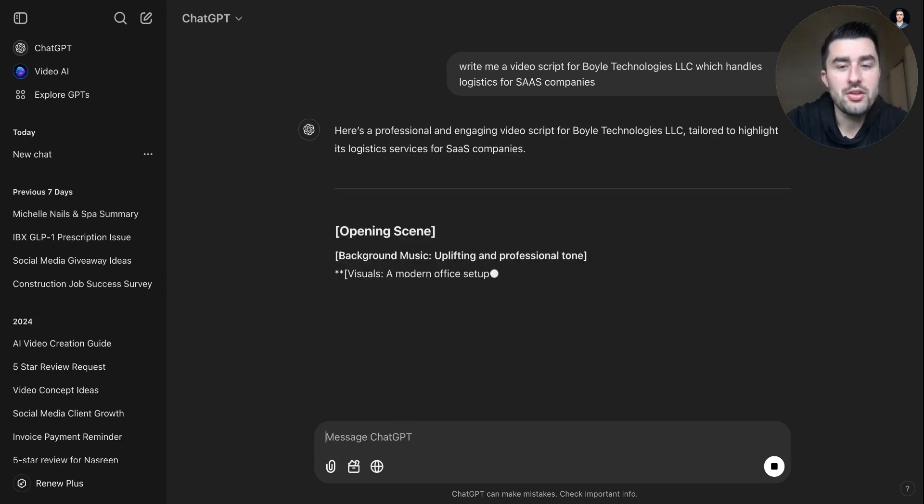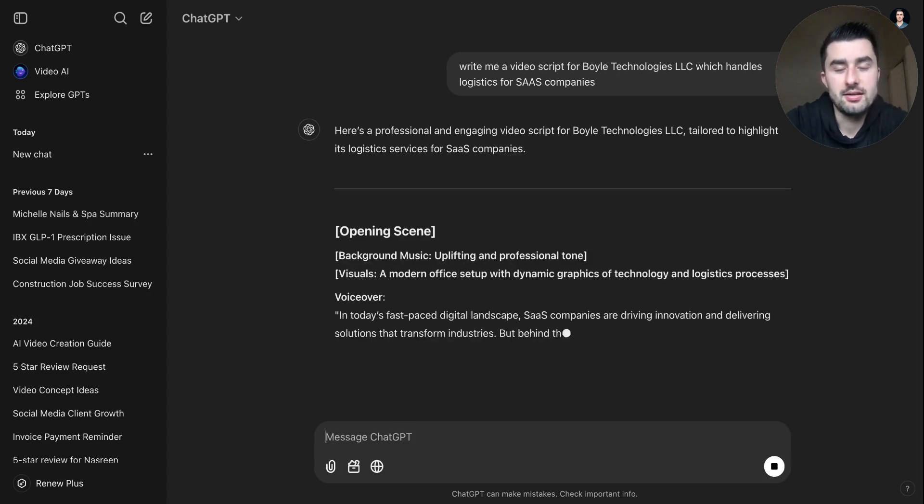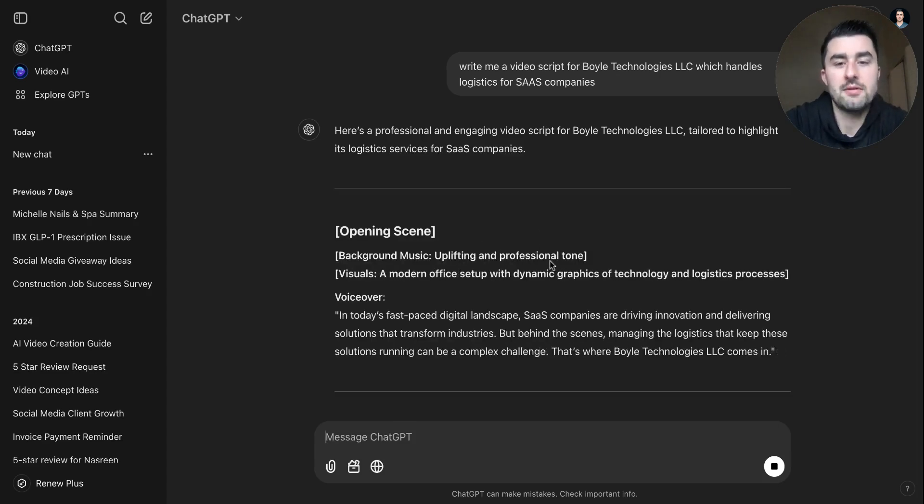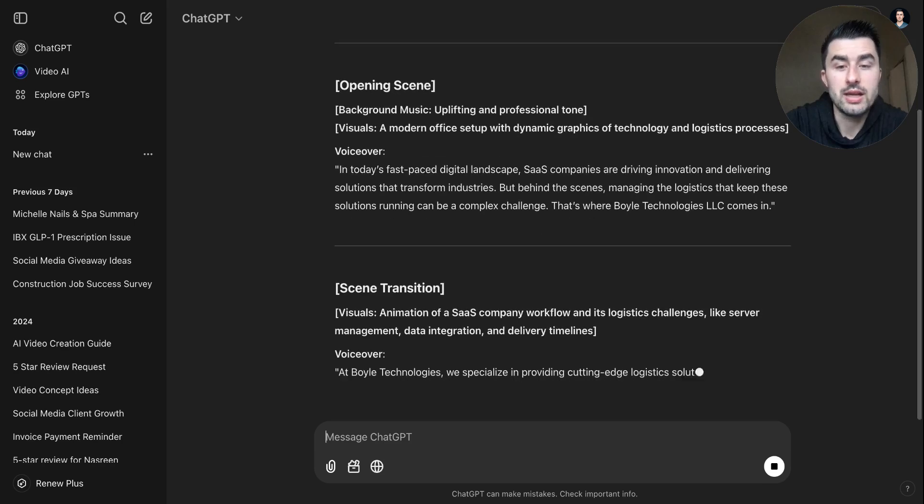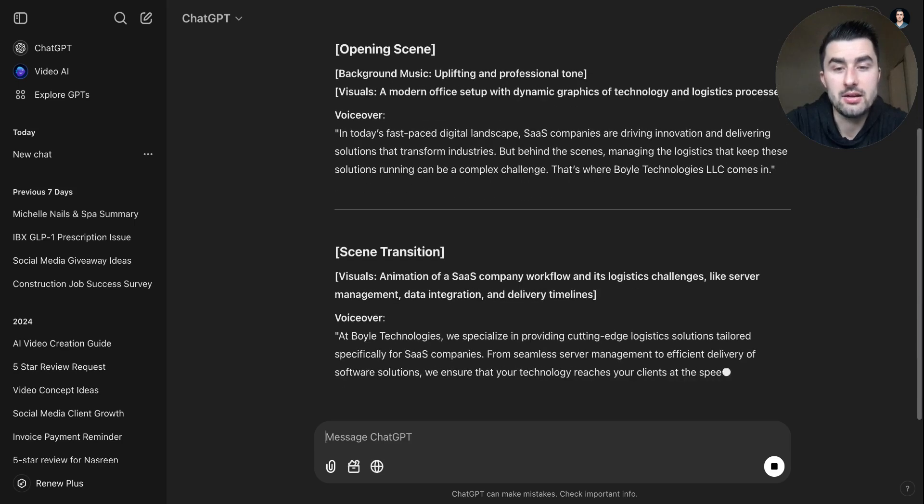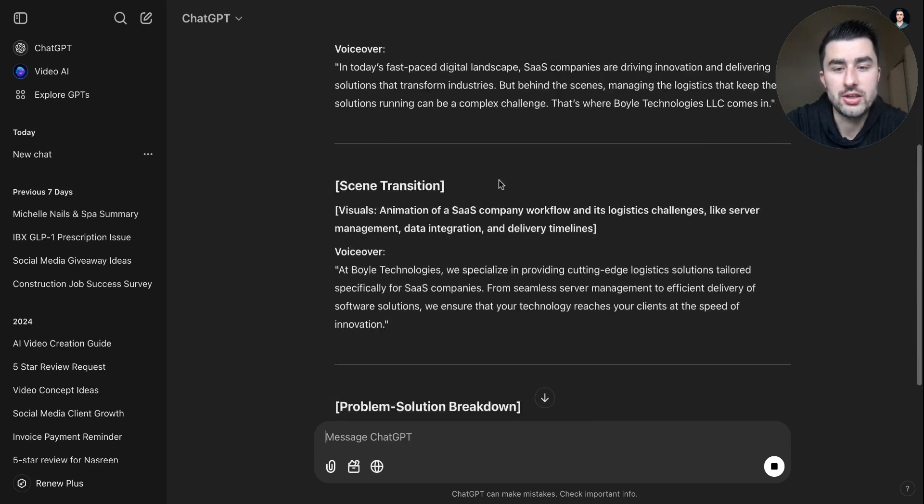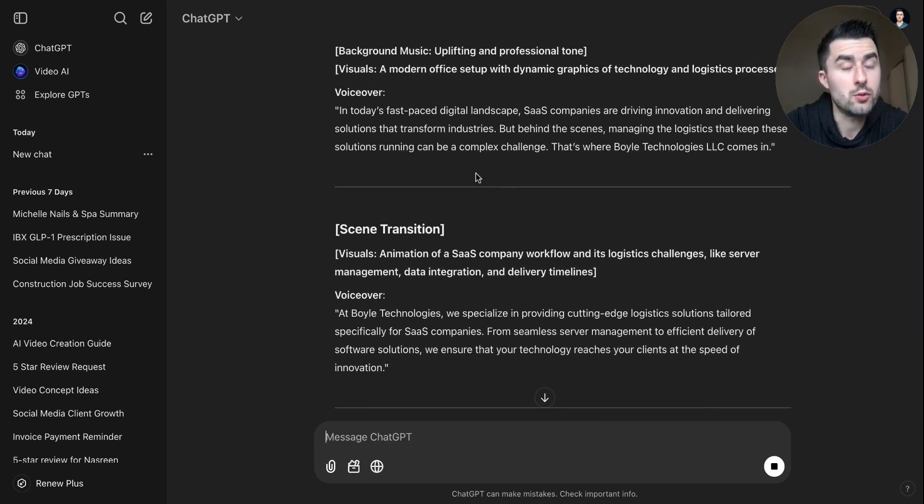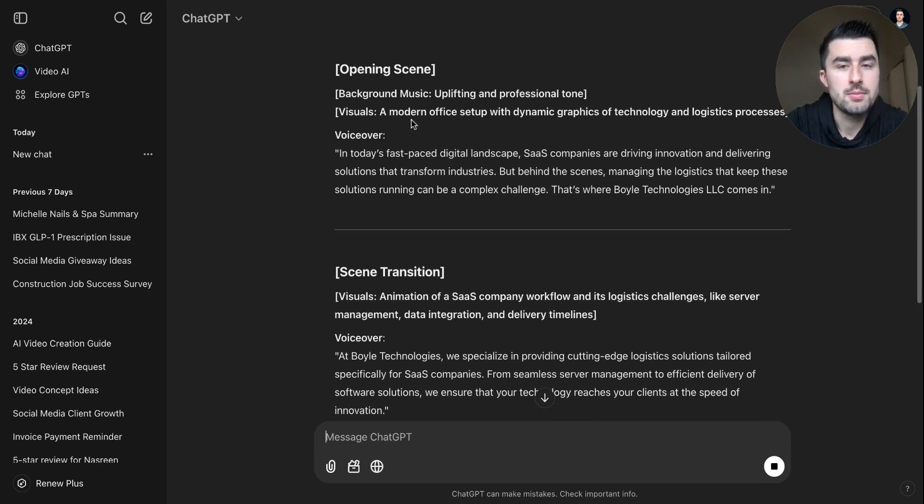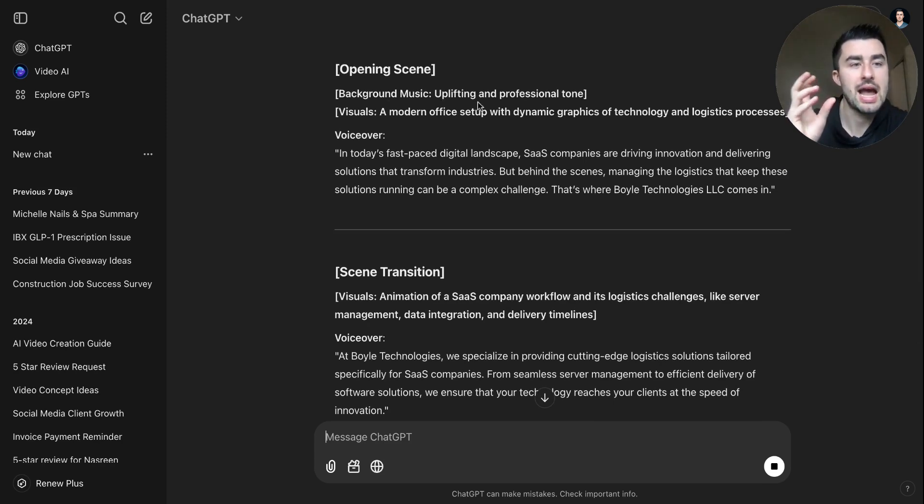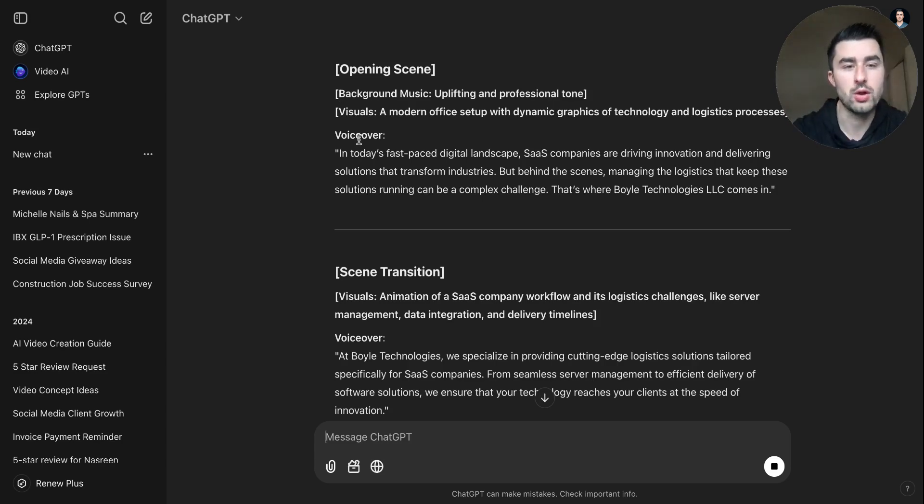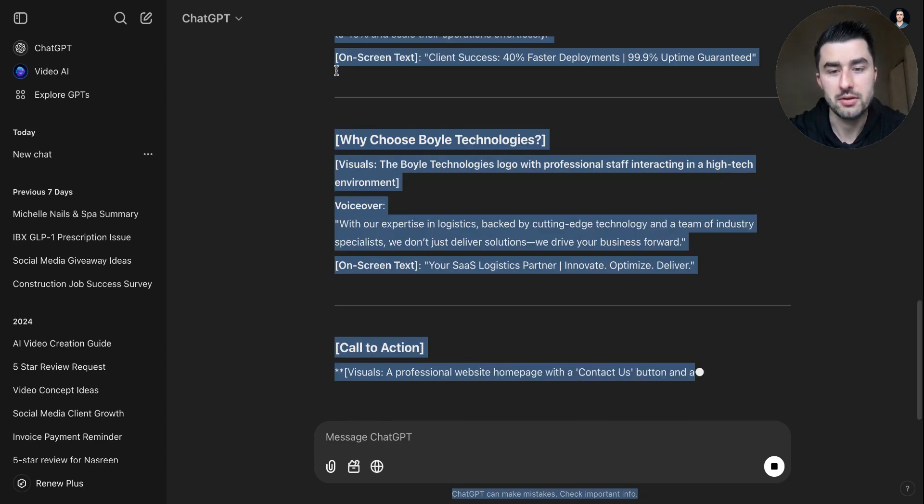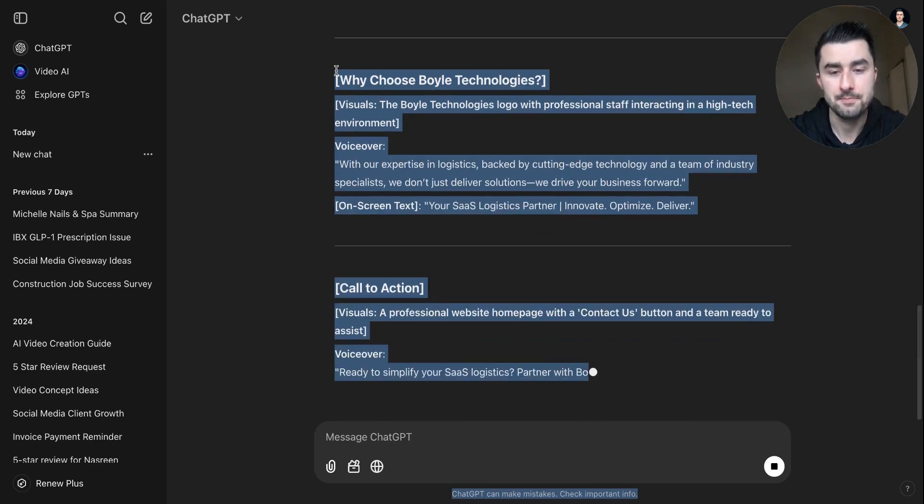And while this is taking form here, what I actually do is I quite literally just copy over the voiceover, because if you put in like the opening scene, background music, the AI narrator will actually say these words as well. So what I actually like to do is copy everything.